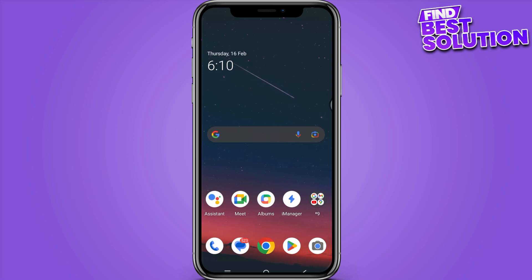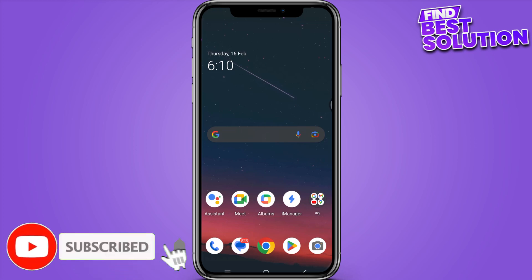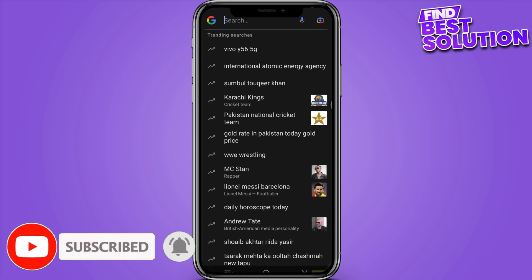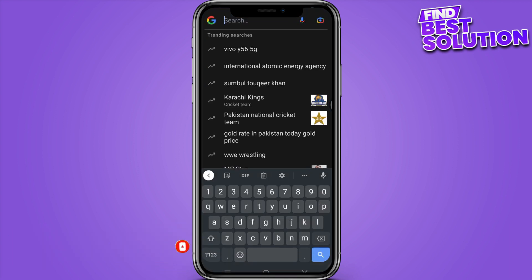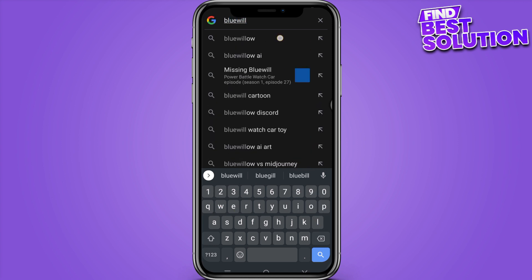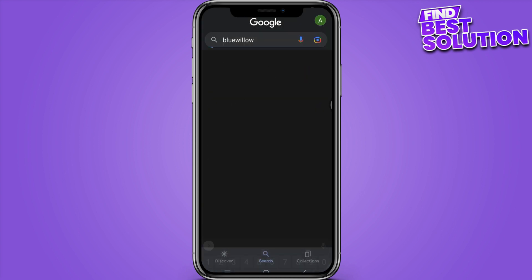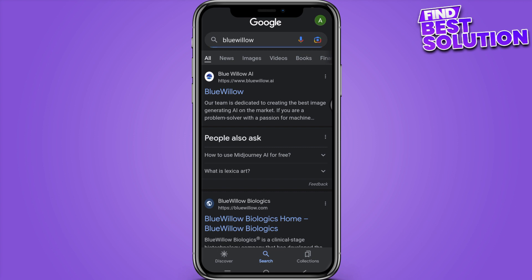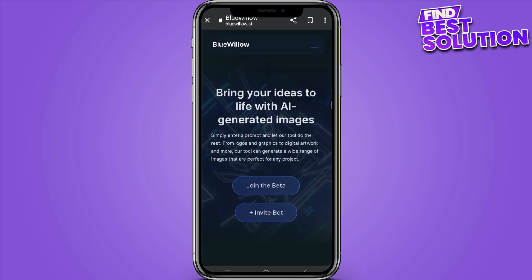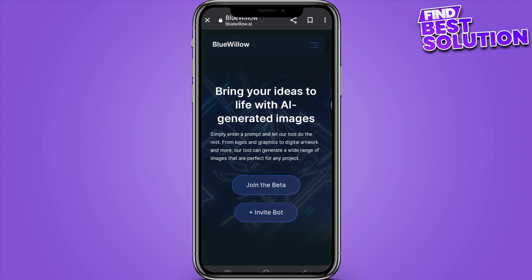How to use Blue Willow AI on mobile. Start by searching on Google or whatever browser you like — simply search for it and go to their official website. Once you have clicked on it, this will take you to their site.